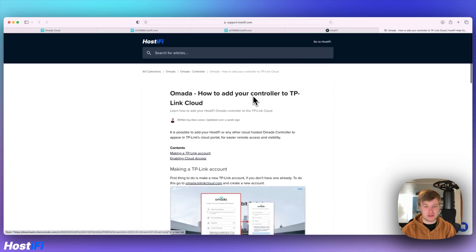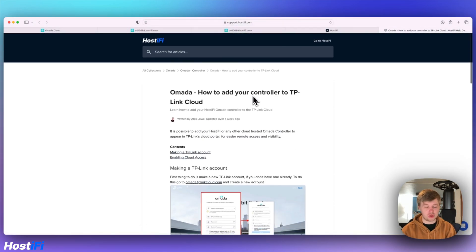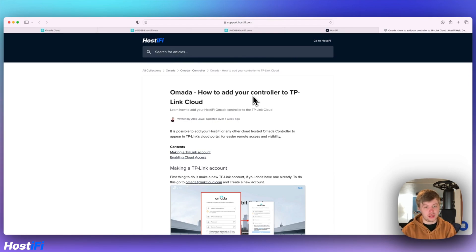That's how you add your TP-Link Omada controller to the TP-Link cloud. You can do that if you've got a self-hosted one or if you use the Hostify controller.